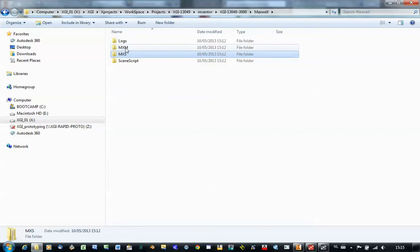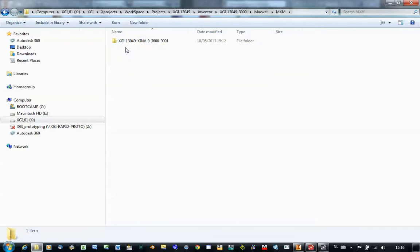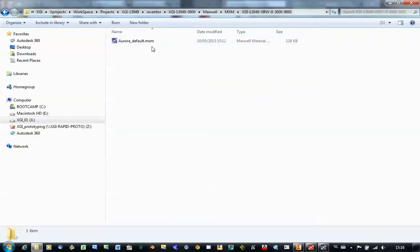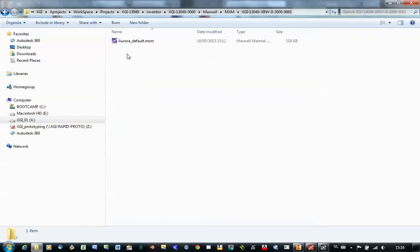You also have an MXM folder. This is where materials are being stored. If we go into it, in this case only a default material has been added. It's automatically made by the add-in. But it can be extended with a lot more materials. But we'll come to that in the next video.